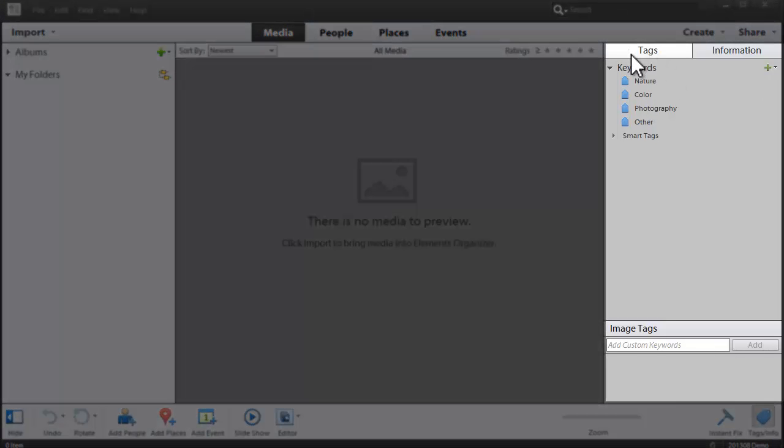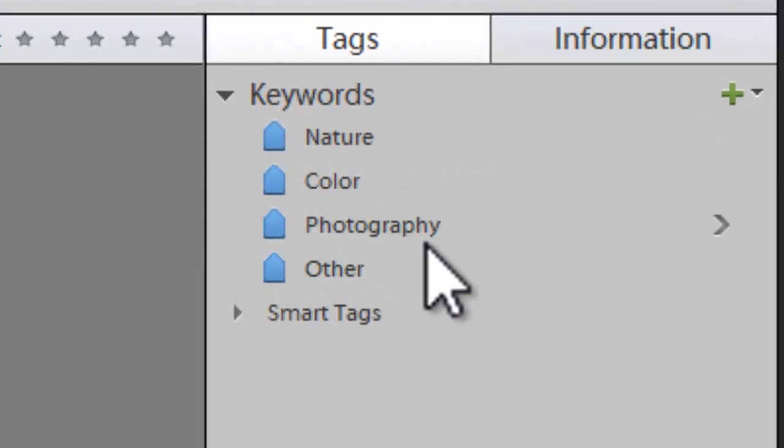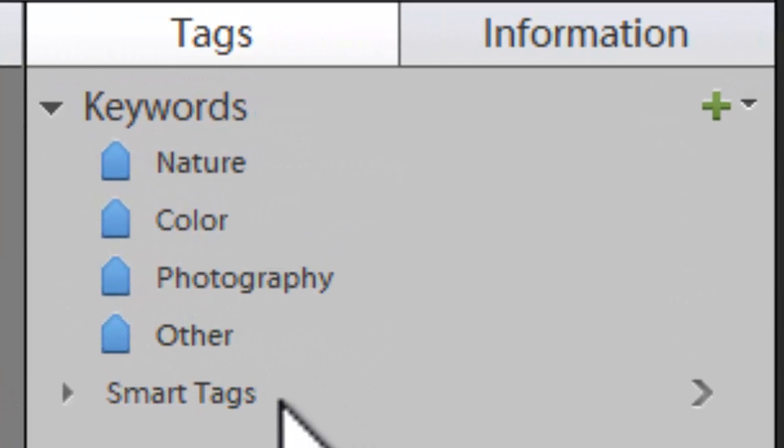Over here on the right-hand side of your organizer screen, you'll see the tags panel. The tags panel lists all of the tags that you can apply to your photographs or digital scrapbooking supplies.